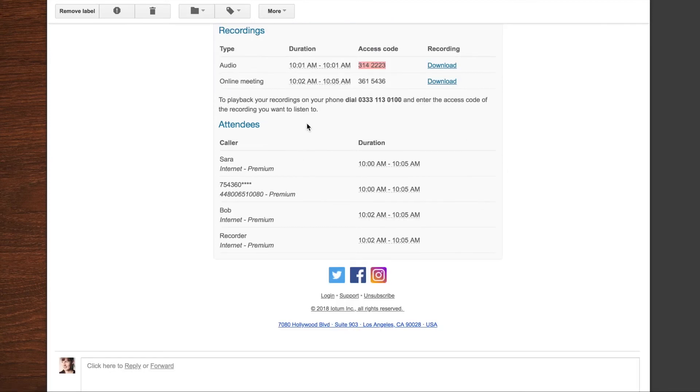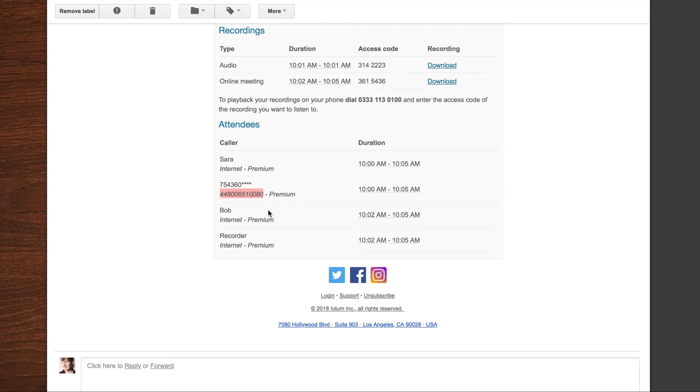Underneath the recording information, you can see your attendees, everyone who is present. And you can see how they accessed the call, which dial-in number was used.